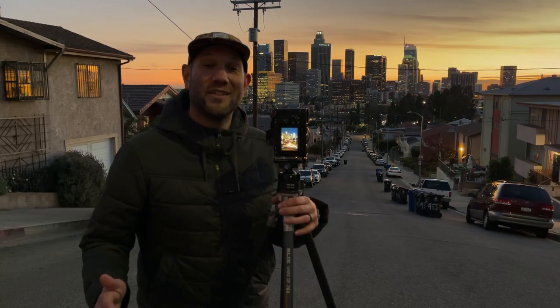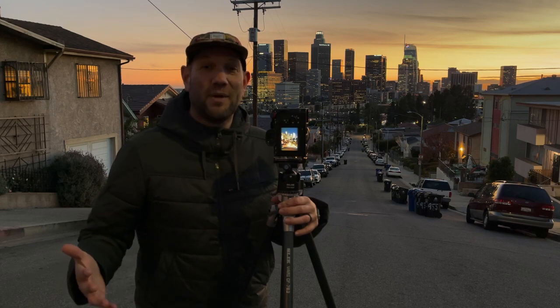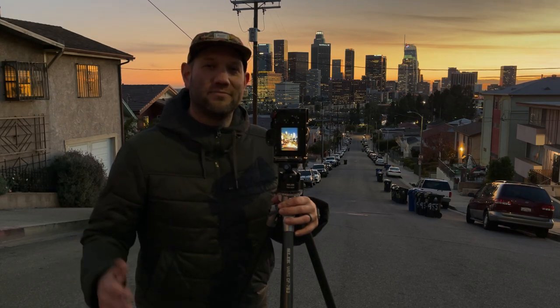Lastly if you're shooting a dimly lit scene you might need to use some ISO. Typically I don't go over 400.